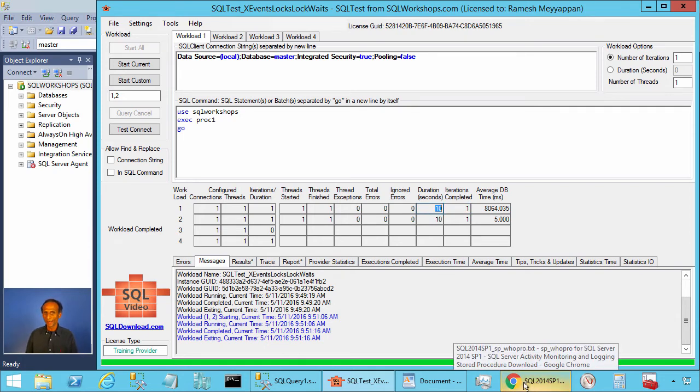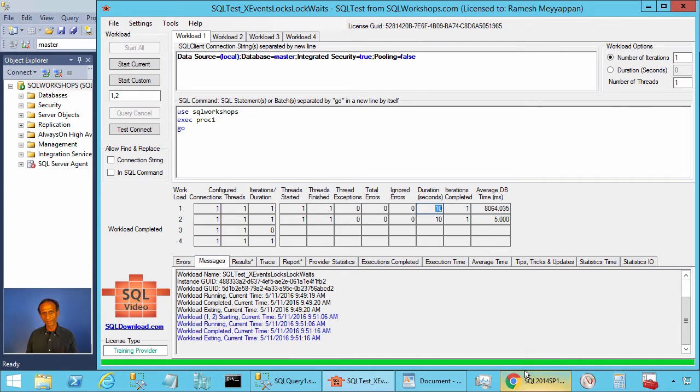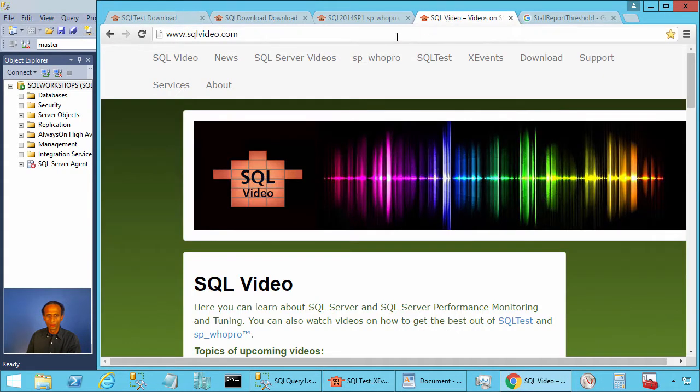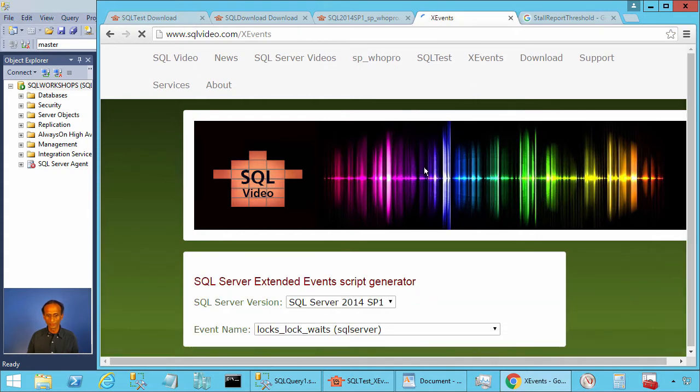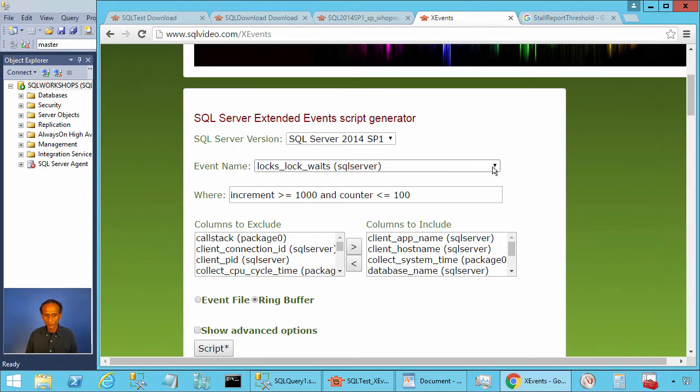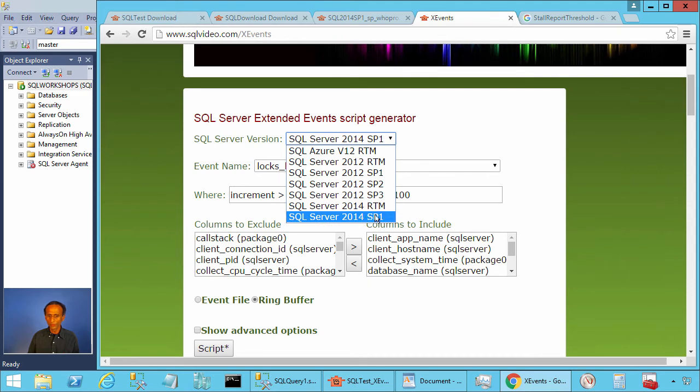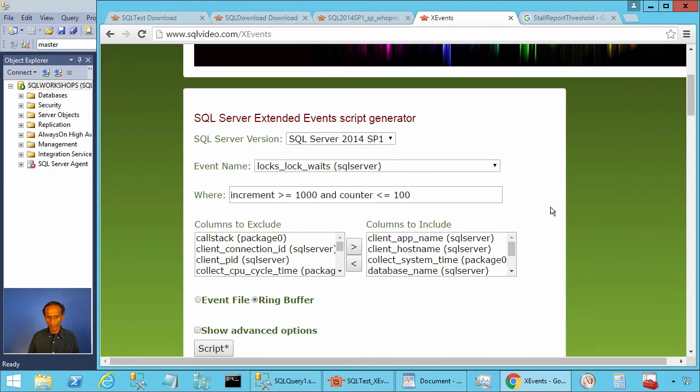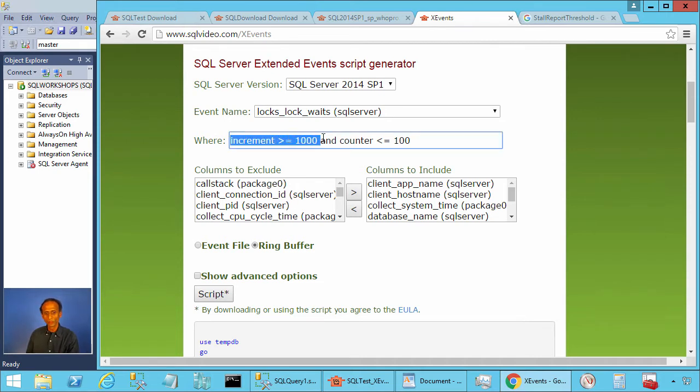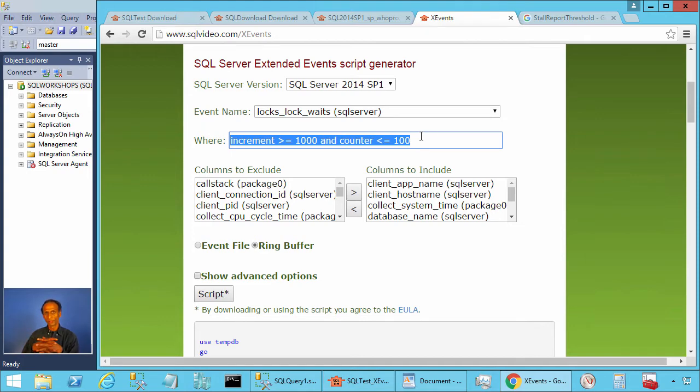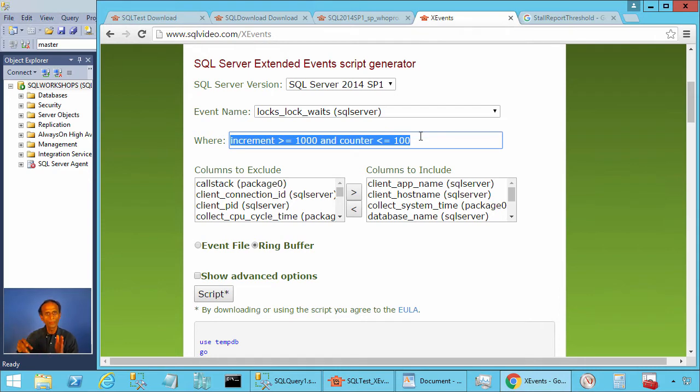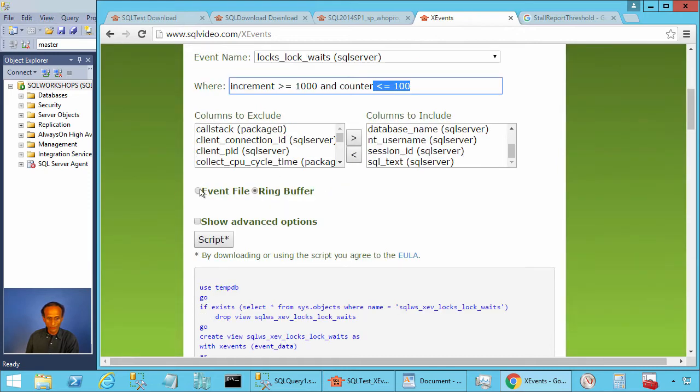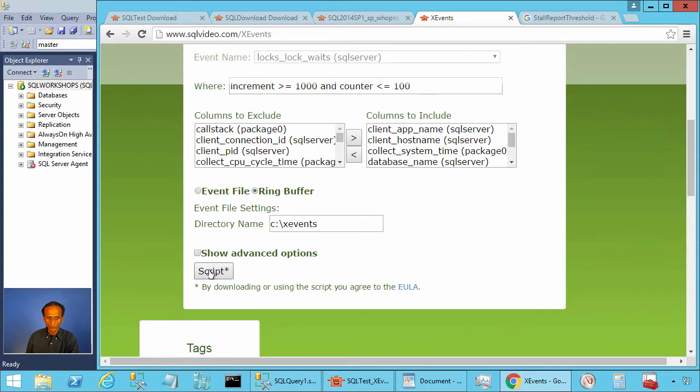To create the extended event session locks_lock_waits to get the statements that waited for locks more than certain amount of time, we can go to the website sqlvideo.com. Here we can click on X Events. Here you can choose the event locks_lock_waits, make sure you choose the right SQL Server version and service pack, and here we have increment greater than or equal to thousand and counter less than or equal to 100. What this means is it will collect lock wait statements where the wait time is equal to or more than 1000 milliseconds and it will not collect more than 100 events. Let's click on ring buffer and let's script.